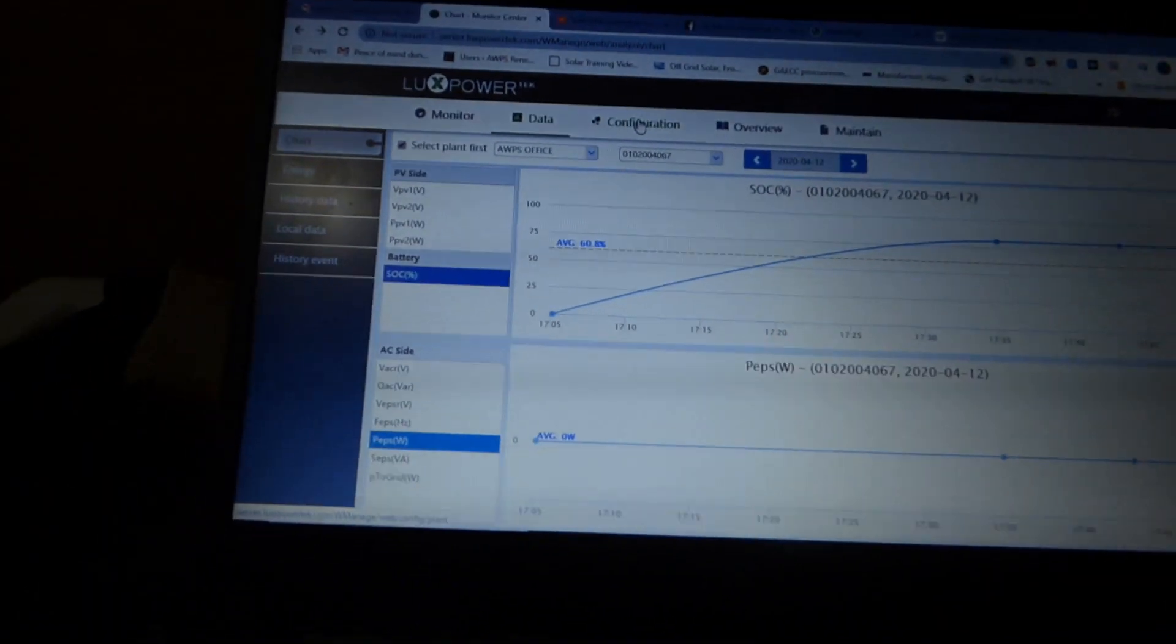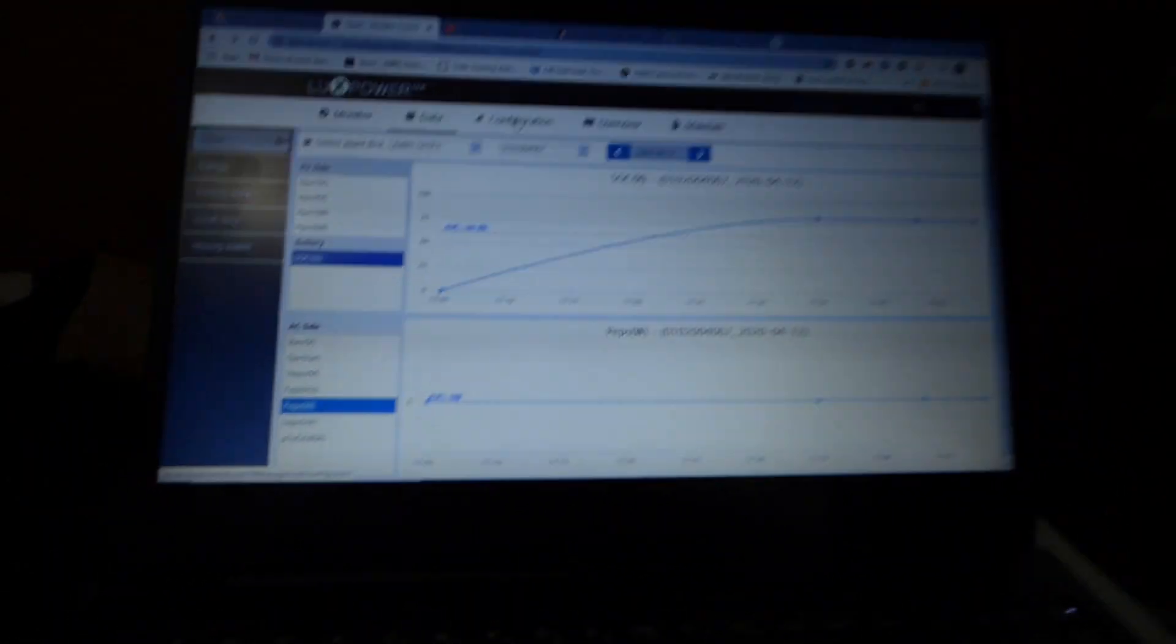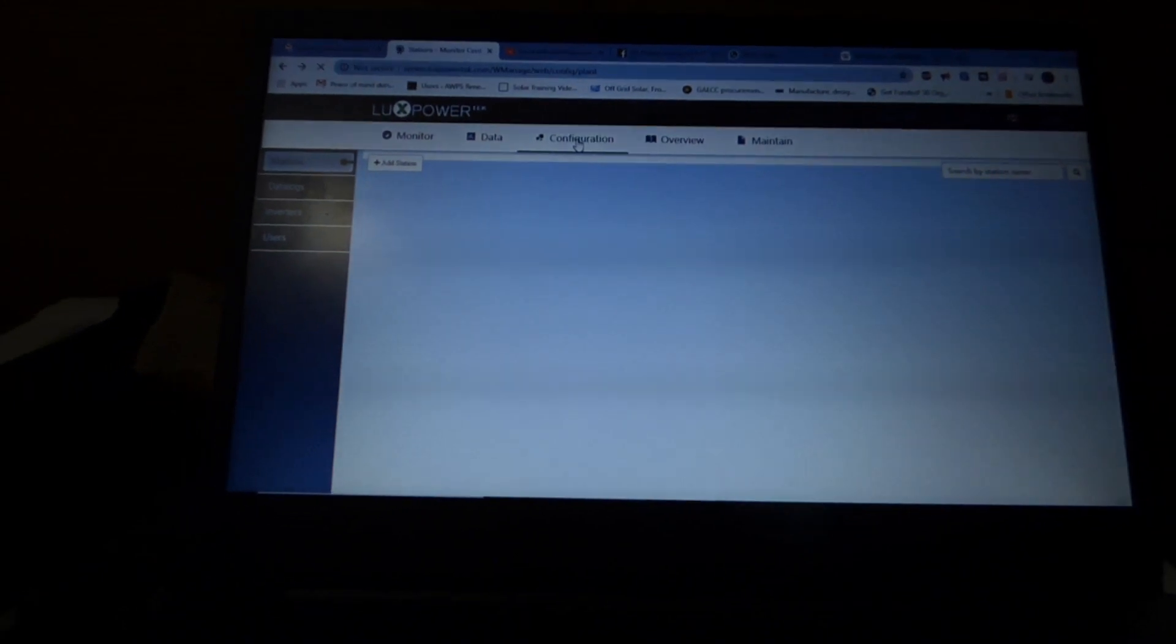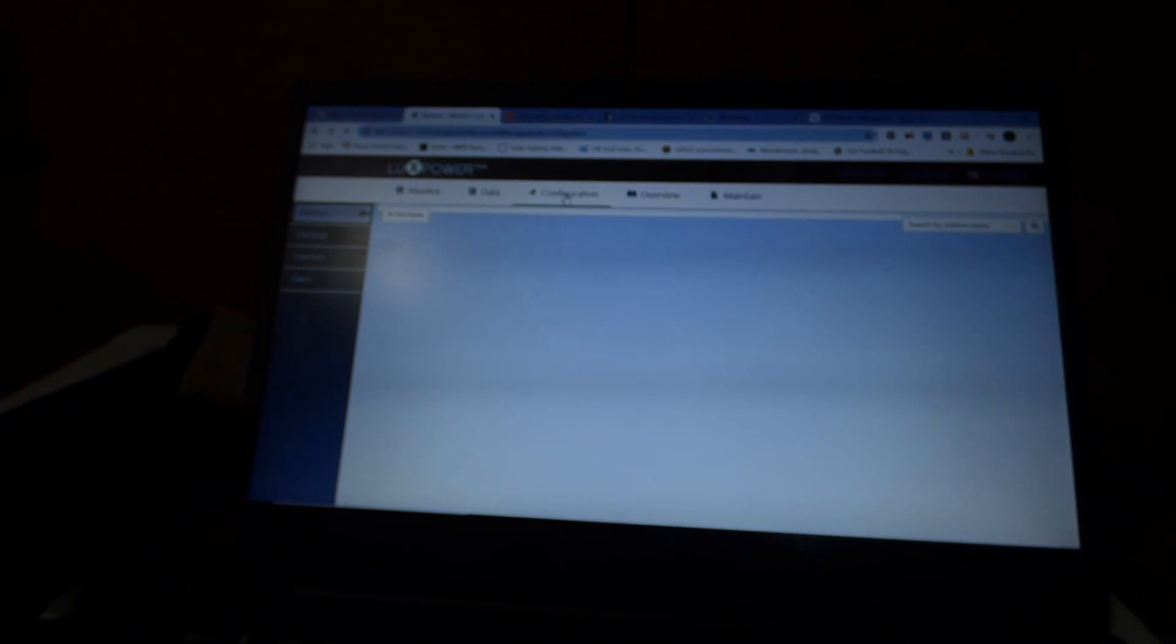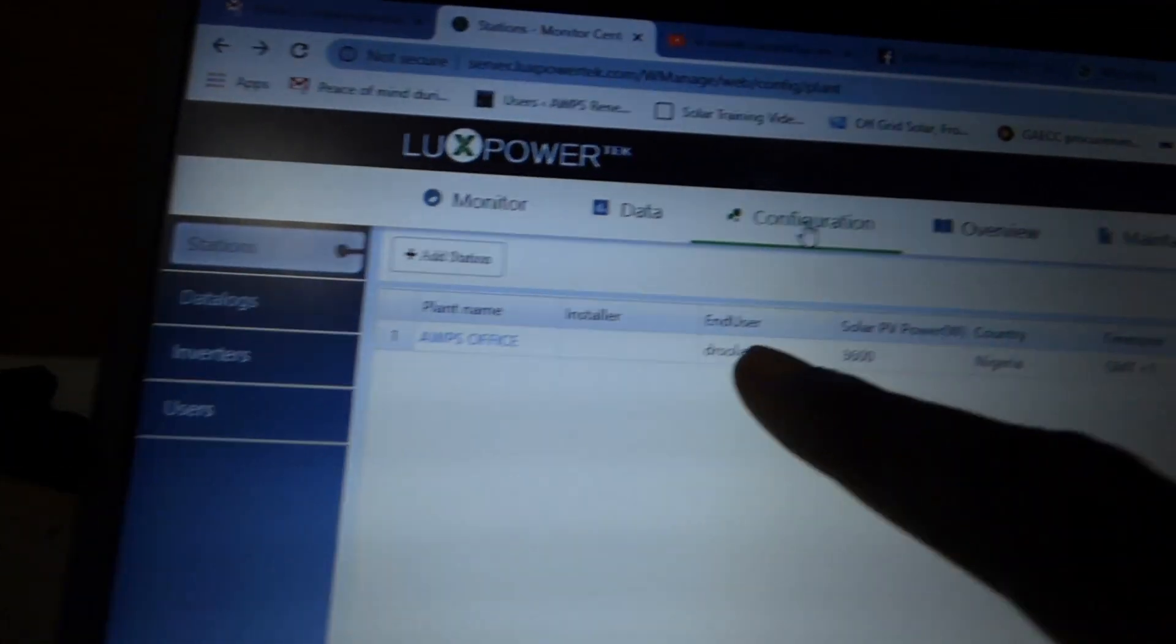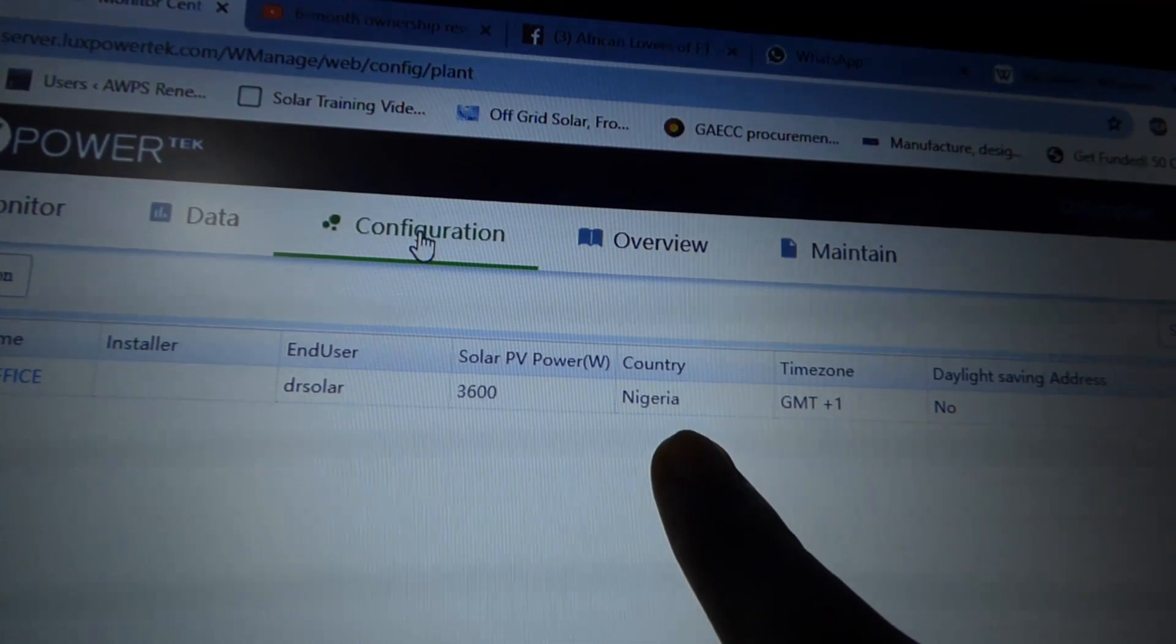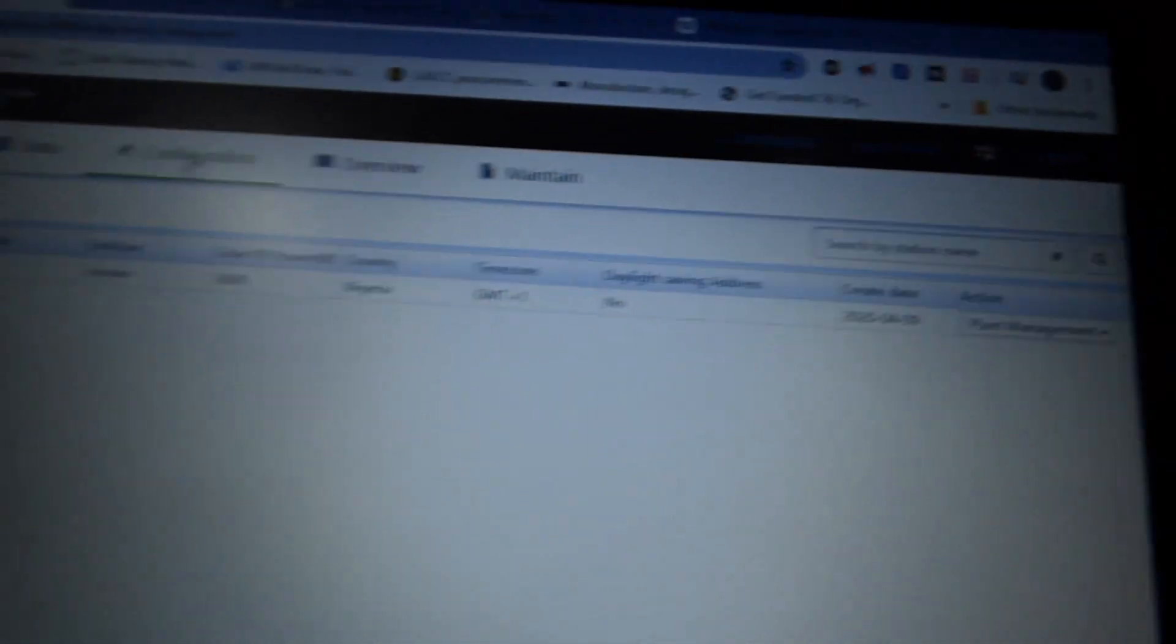Configuration. Now the configuration is going to show what I have set up. Their server is a little slow. I was thinking it was my internet, but their server is a little slow because I think they say it takes 10 minutes from when I send data for me to check the data is sent. So I called my plant AWPS office. That's that inverted. The end user is me, Dr. Solar. I have 3600 Watts in PV. The country I'm in is Nigeria. GMT plus one is what time zone we find ourselves in. And the day I created this was on the 9th of April.